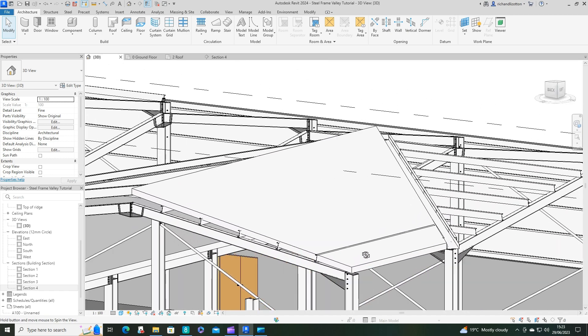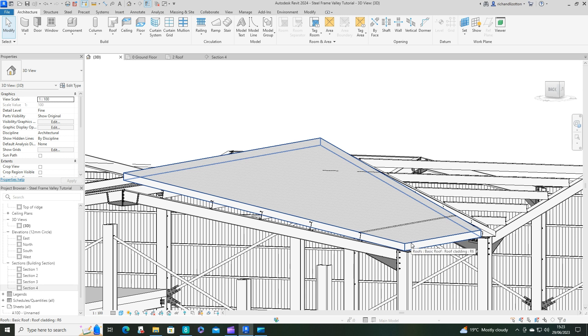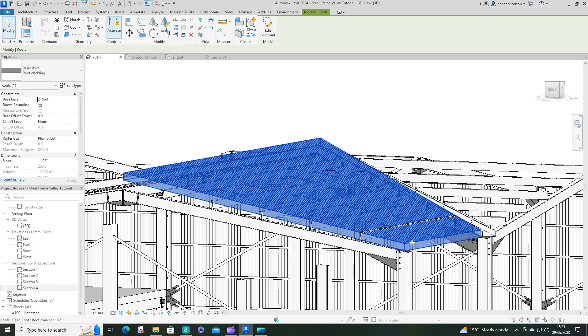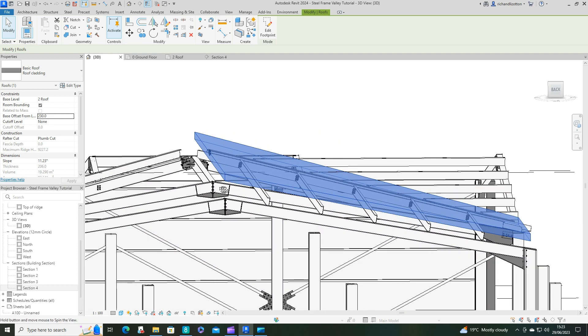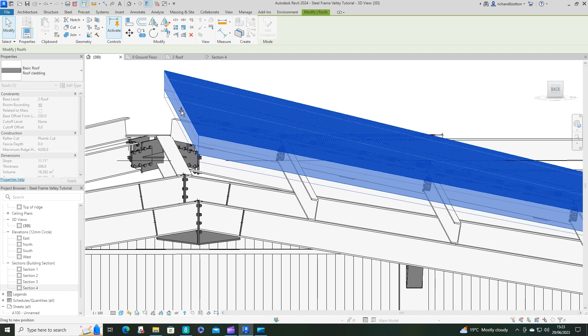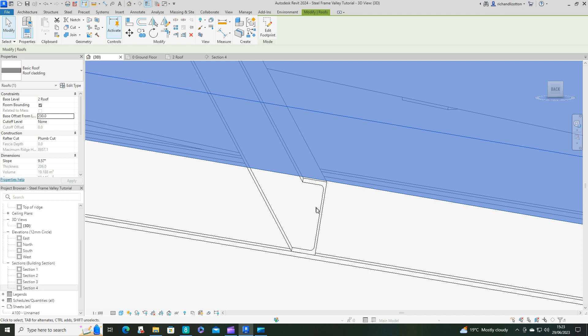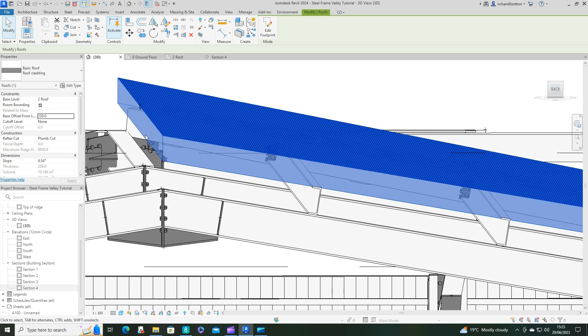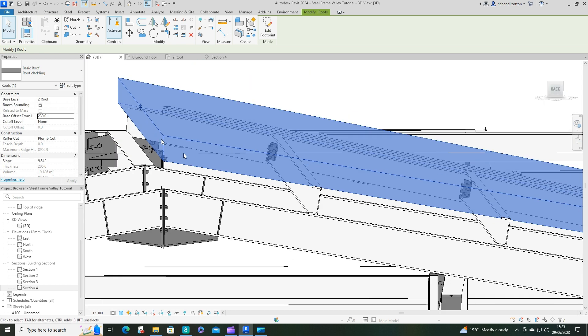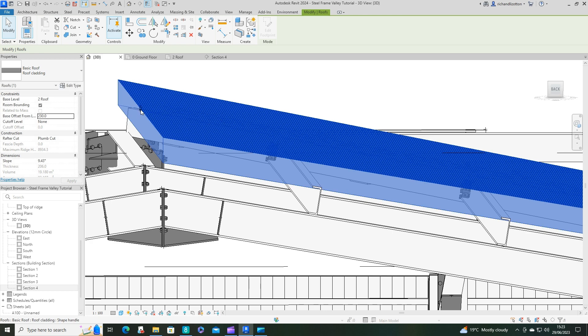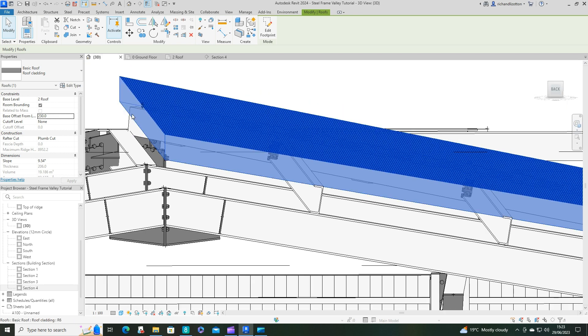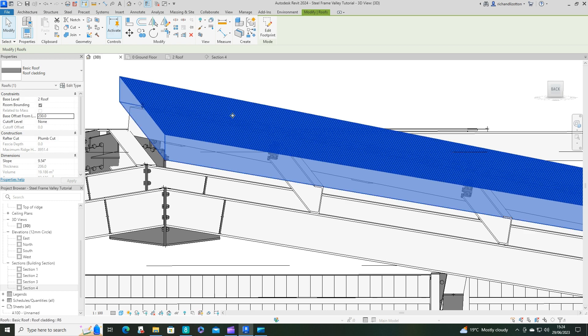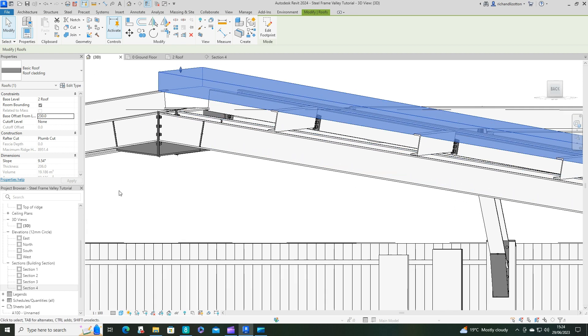This side here needs to be raised up a bit though, so about the 230. The base offset 230. Then I'll have to just drop that other end down again. So we can do that. Would have been probably good if I'd worked out the actual slope of the roof itself. Looks like it's about 10 degrees.